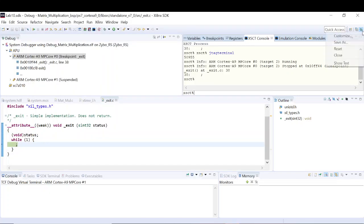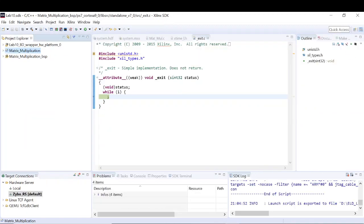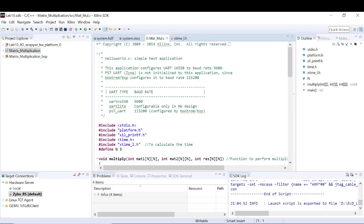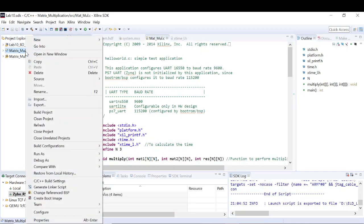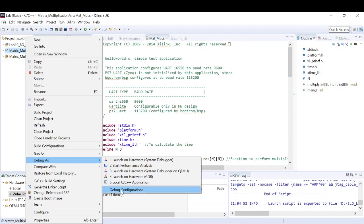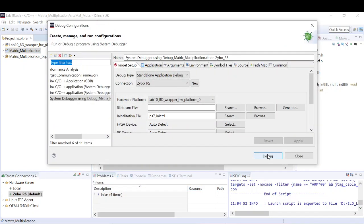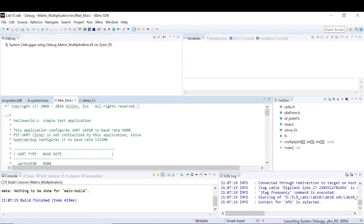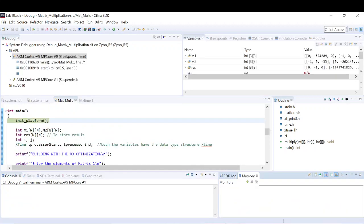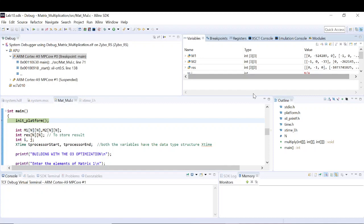That was Part 2. You have to perform all optimization levels on different matrix sizes and observe the effect. Now let's move on to Part 3. So far we have used the debug perspective but haven't explored its different functionalities. Let me open the debug configuration again and launch it. Let's wait for it to open completely and get launched.